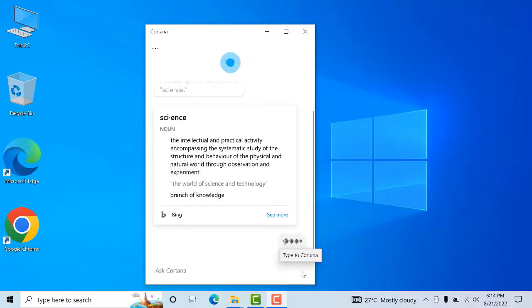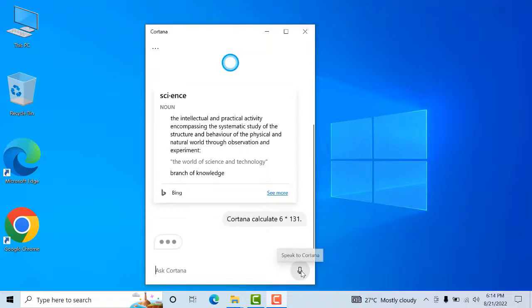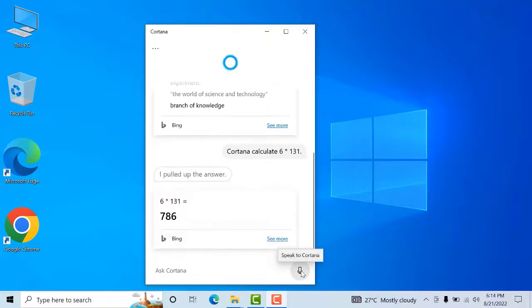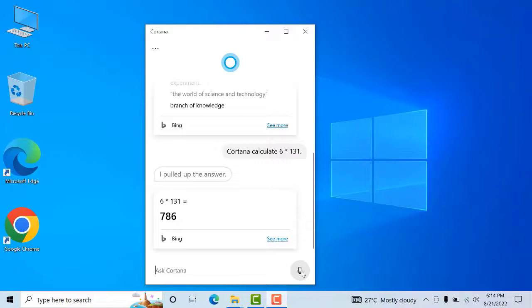Cortana, calculate 6 x 131. 6 x 131 is 786. ہم دیکھ سکتے ہیں کہ یہ virtual assistant application ہماری انسٹرکشنز کو فالو کر رہی ہے۔